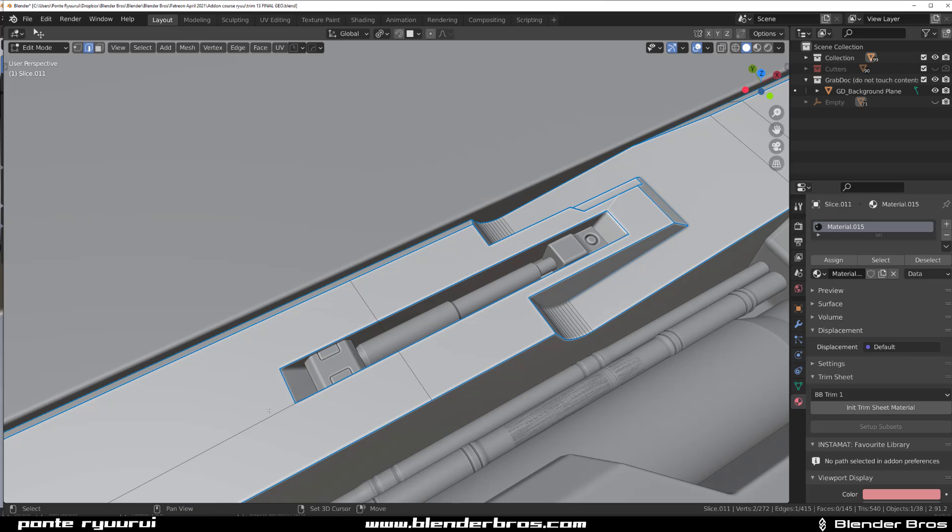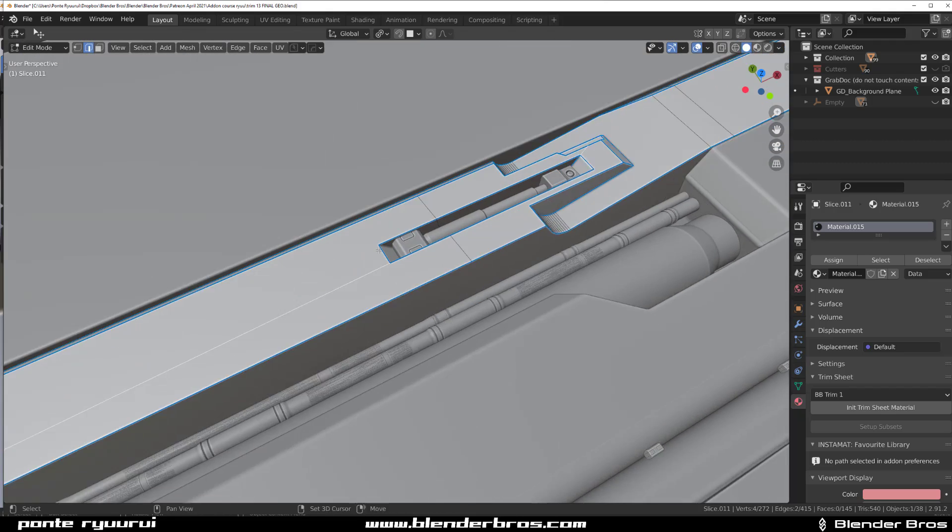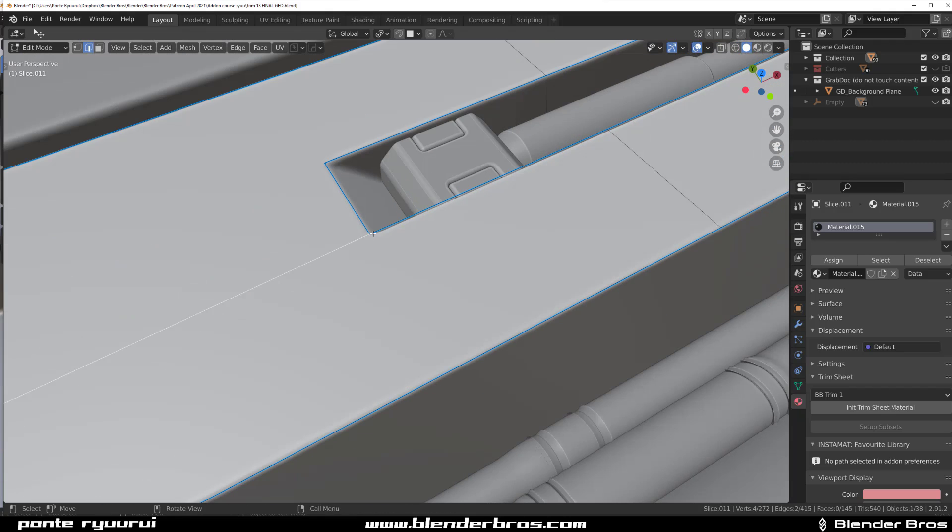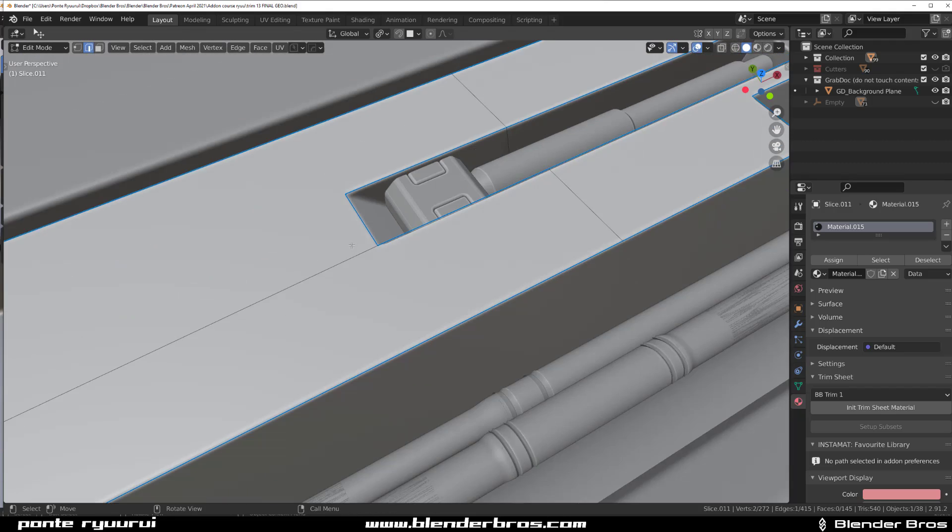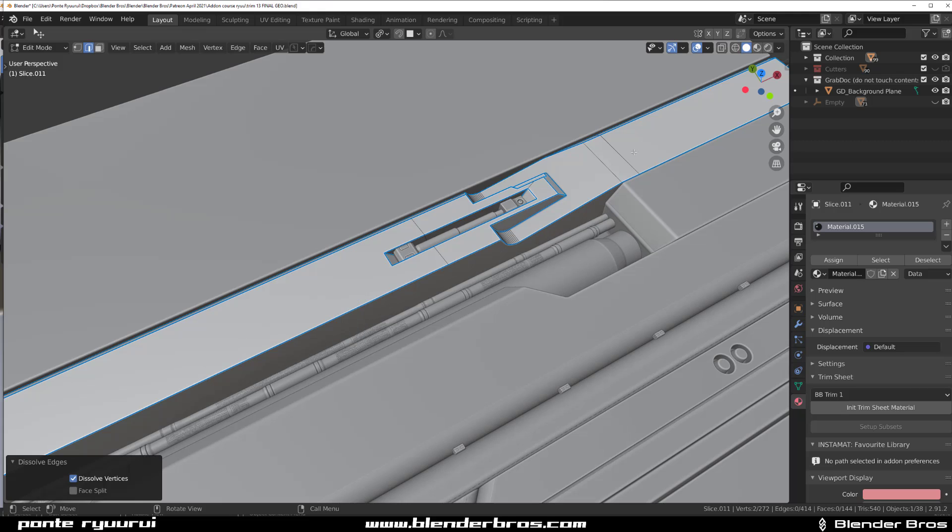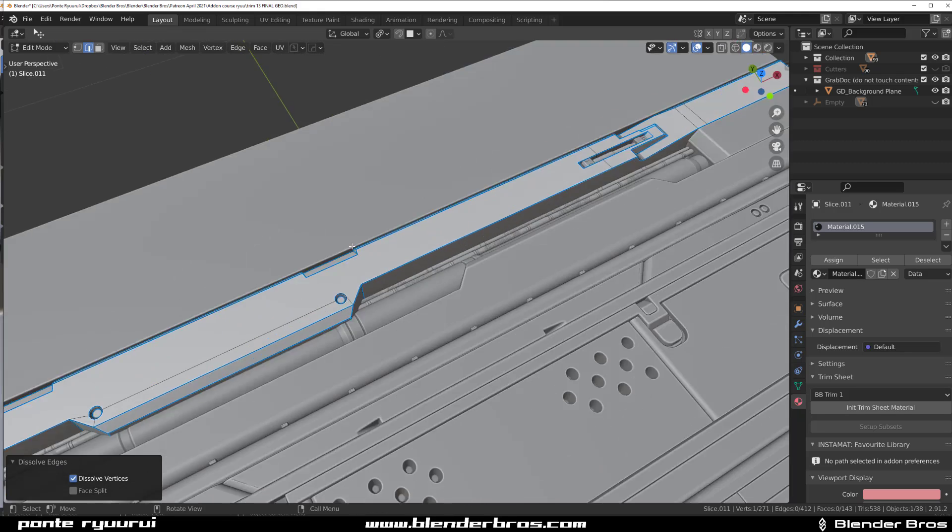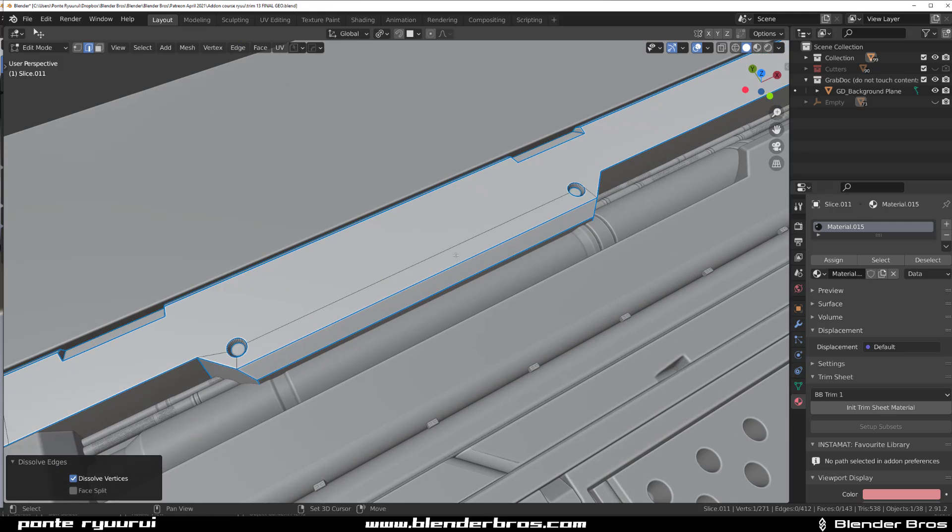So I'm gonna connect this cutout to the edges and remove these two edges because we don't need them. You don't want to really connect edges to corners. It's a bad idea, just how Blender does it. You want to do it properly, especially when you're baking.